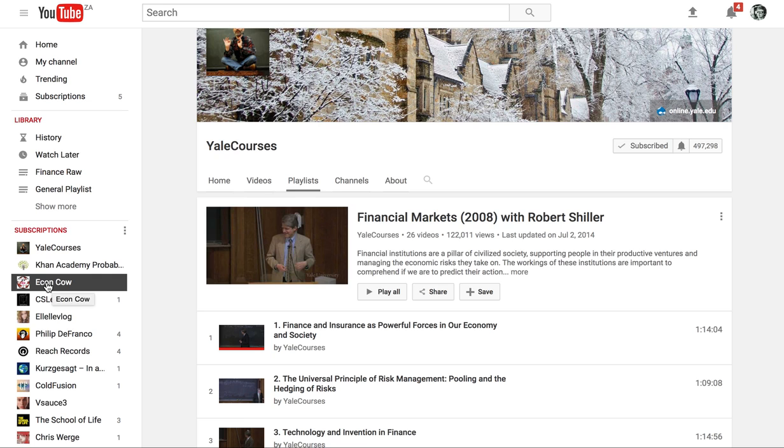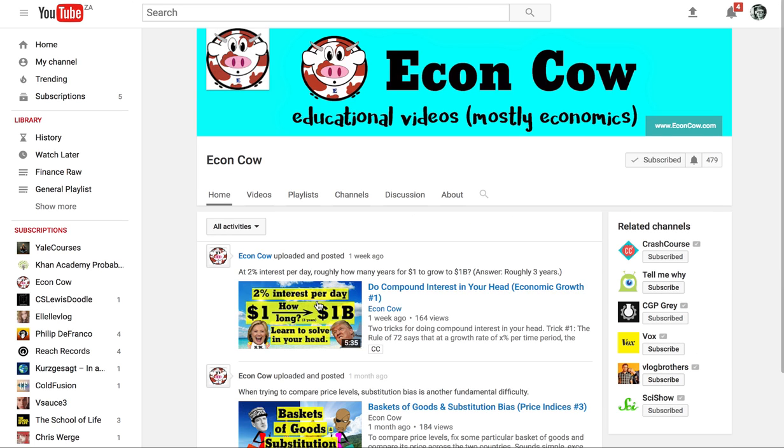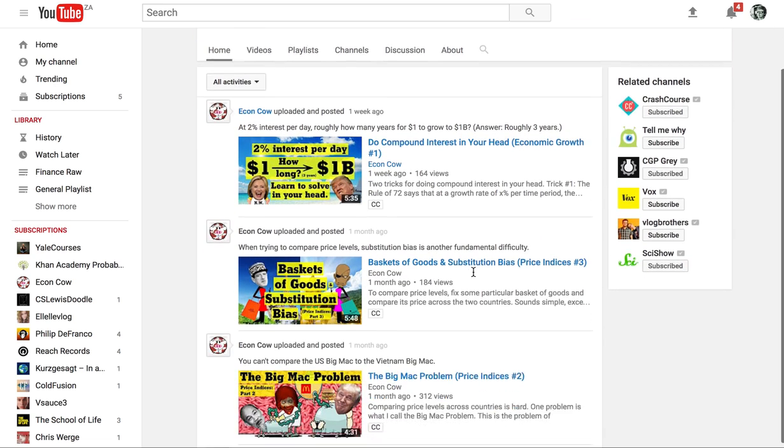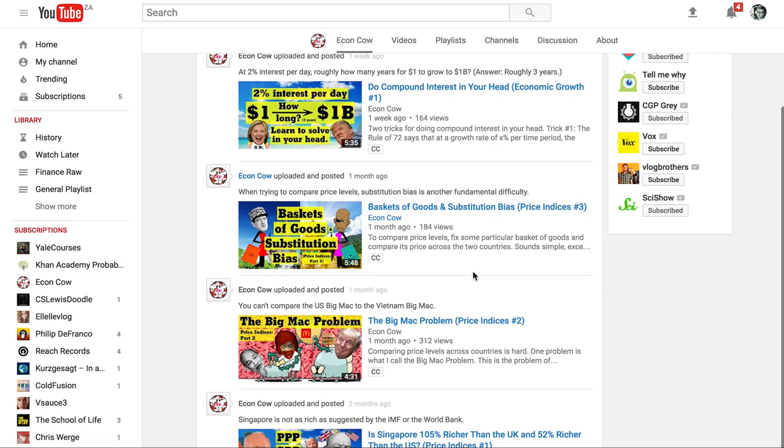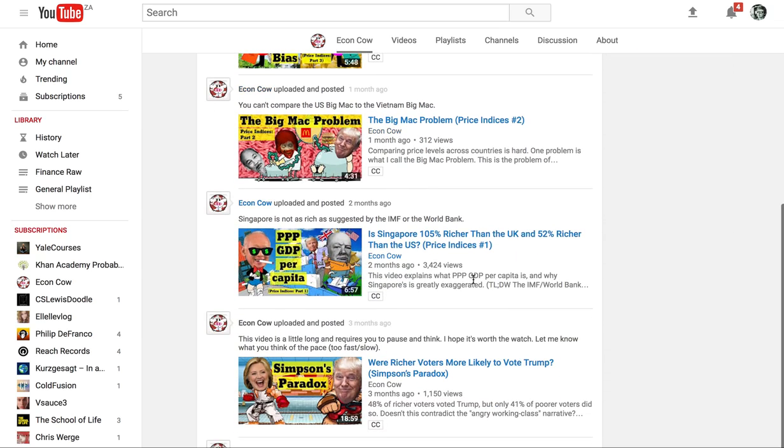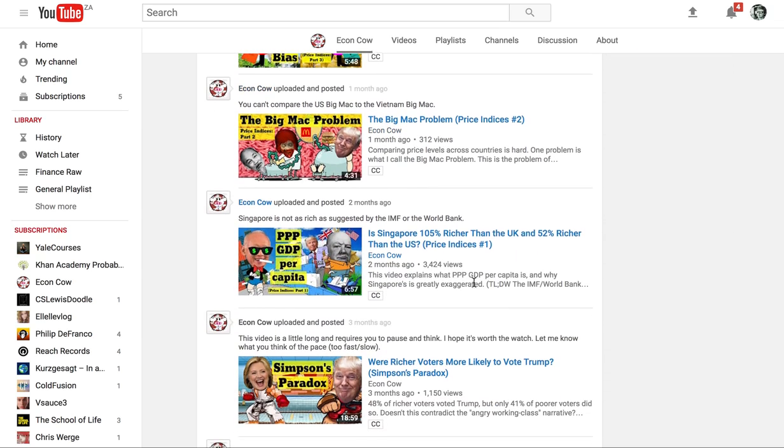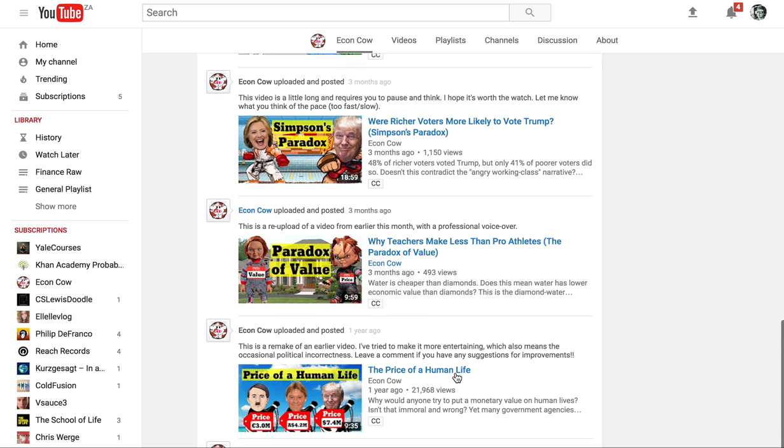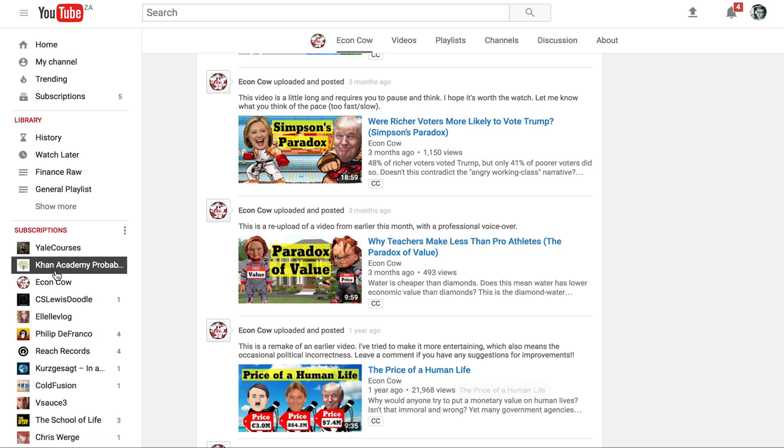Another channel to check out is EconCow. They're quite new and haven't got that many views yet but they're talking a lot about economics and various things like that. Their videos are quite fun, not as long as the other videos and this will help you with subjects like CT7 which is based around economics.